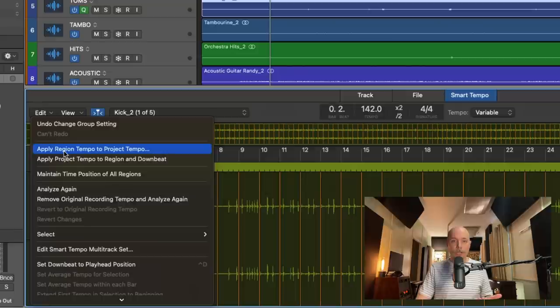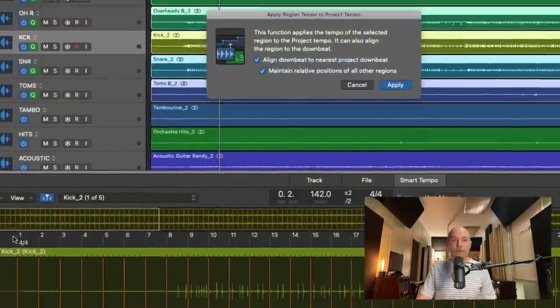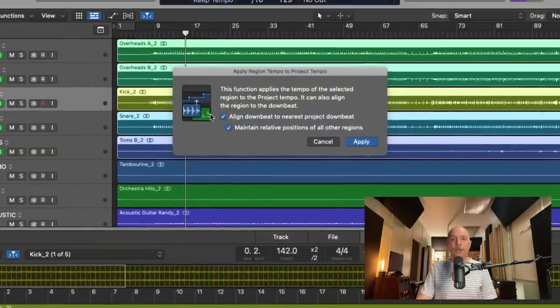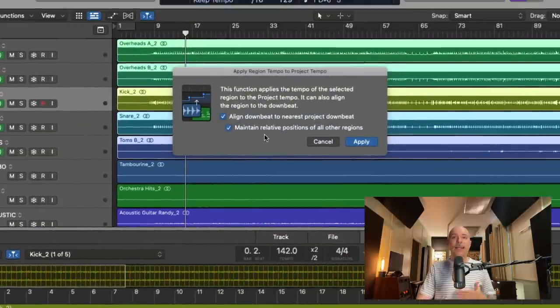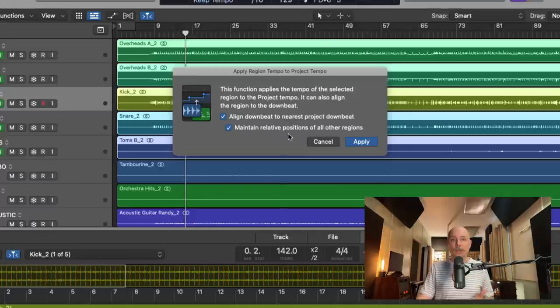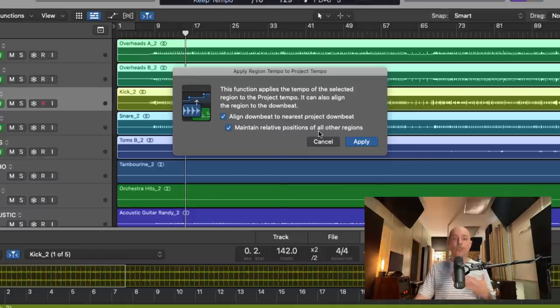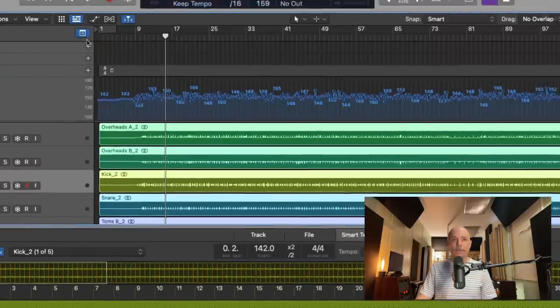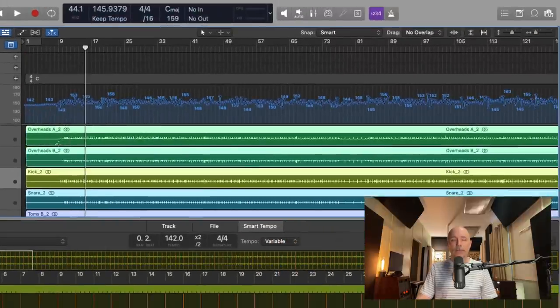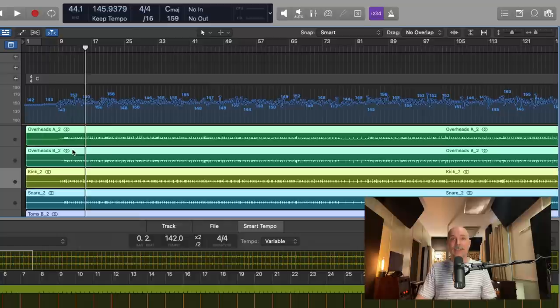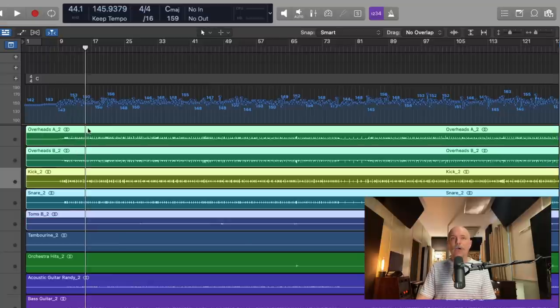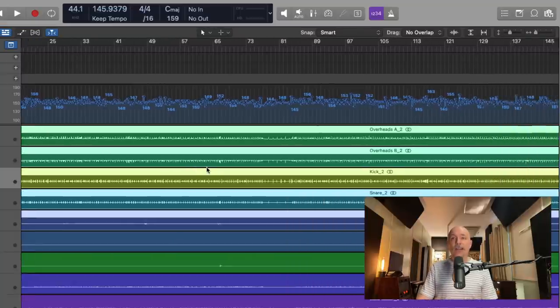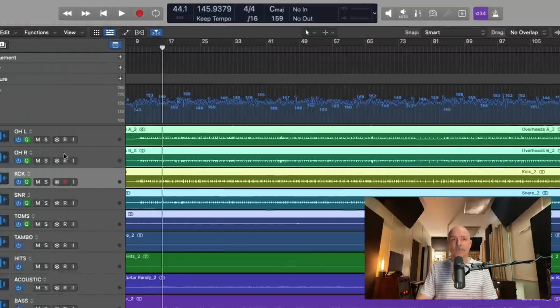At this point, we can now go to the smart tempo editor, go to edit and go down to apply the region tempo to the project tempo. Here we go. We want to make sure to align the downbeat to the nearest project downbeat and maintain the relative positions of all the other regions to the drums. So I've enabled both. Click apply. And now if we open the tempo track lane, the global track lanes, we can see a varying tempo across the entire project.